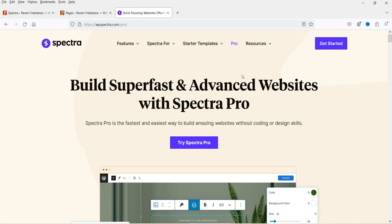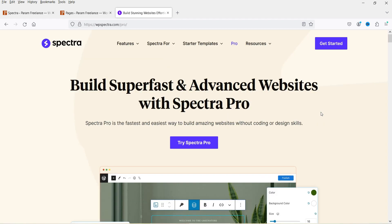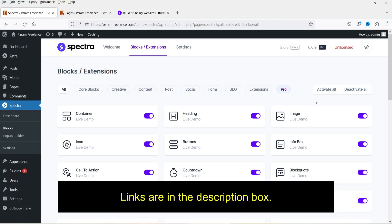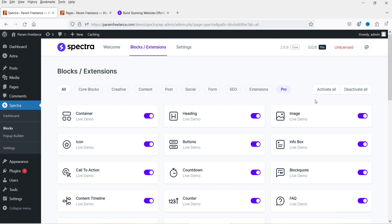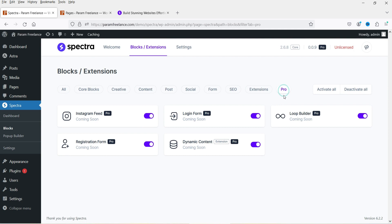As of now the Spectra Pro plugin is free to download. You can simply go to the website and download it. In the previous video I have shown you how to install the free Spectra Pro plugin — I'll give you the links in the description box. This is the dashboard of the Spectra plugin and all these blocks are available to use. If you go to Pro, you will see all the pro blocks that you can use, and here you will see Instagram Feed.